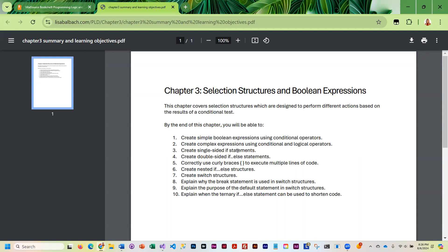You will also learn how to create more complicated expressions where you're testing more than one thing. We will learn how to create single-sided if statements where you only take action if the conditional test is true. We will also learn double-sided if-else statements where you do one set of actions if the conditional test is true and a different set if the conditional statement is false.